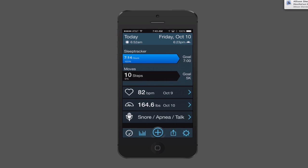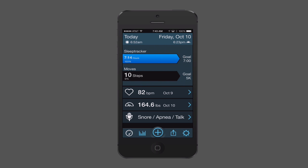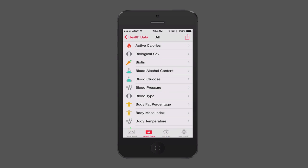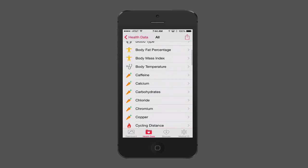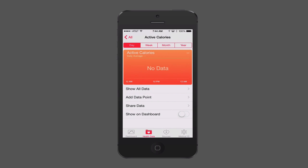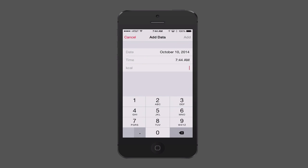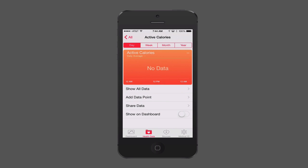Going back into HealthKit, in the Health Data section you can track all kinds of things. For example, active calories — if you're counting calories, you can come in here and track that. You can add a data point, putting in the date, time, and calorie amount. HealthKit can do that for you without needing a separate calorie app, though it is pretty bare minimum, so you might want to use another calorie app that imports into HealthKit for a more robust experience.